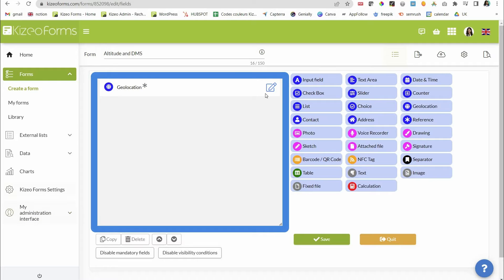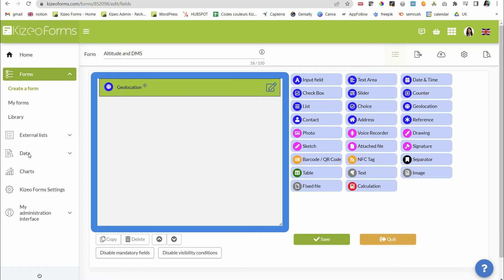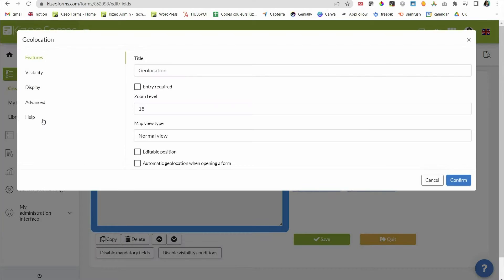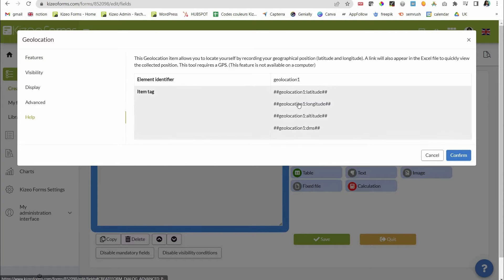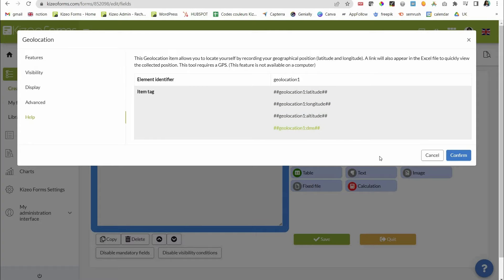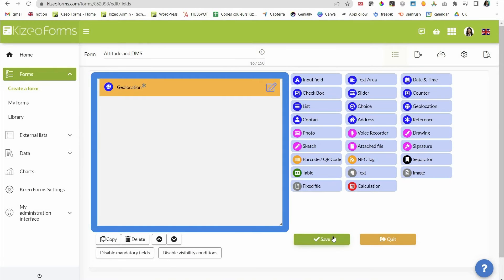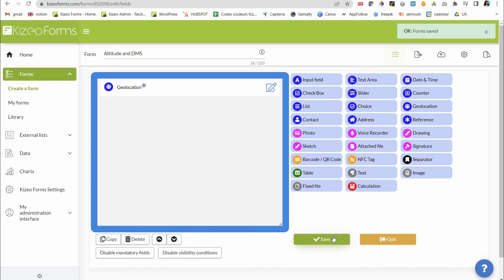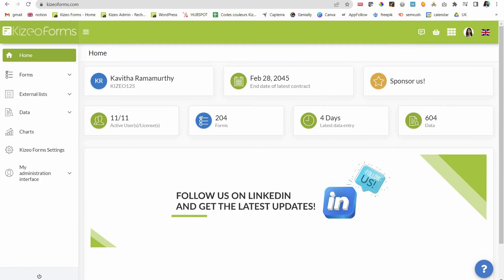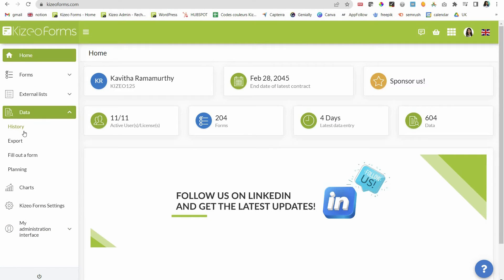You can now use the altitude and DMS geolocation tags in your reports. You can find these tags under the help tab of your geolocation properties. Just add them in your reports to view this information. You can also find information on the altitude under the history tab.